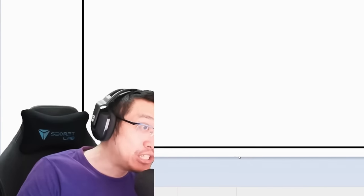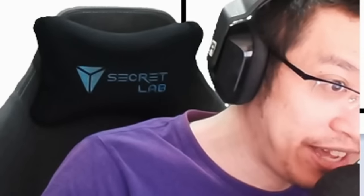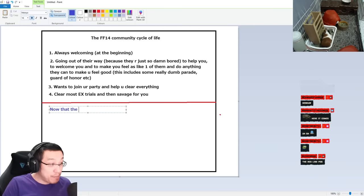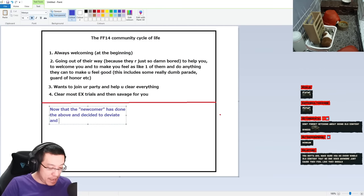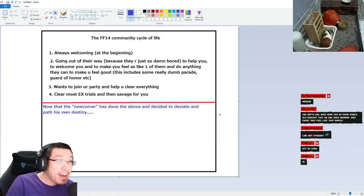This is the typical Final Fantasy 14 process. Here comes the red line. Here comes the red line. Now that the newcomer has done the above and decided to deviate and path his own destiny.